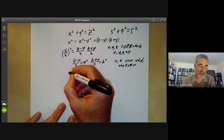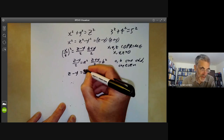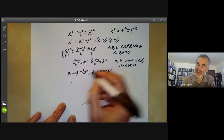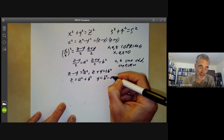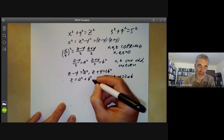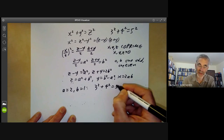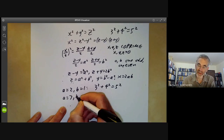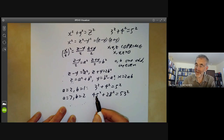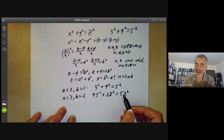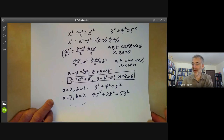This gives us the solution: z minus y equals 2a squared, z plus y equals 2b squared. Solving, we find z equals a squared plus b squared, y equals b squared minus a squared, and x equals 2ab. For example, putting a equals 2 and b equals 1, we get 3 squared plus 4 squared equals 5 squared. With a equals 7 and b equals 2, we find 28 squared plus 45 squared equals 53 squared. This gives a very easy way of finding all solutions of Pythagoras' equation.